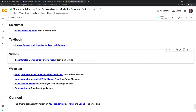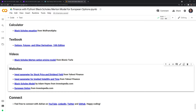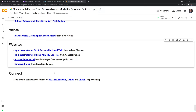Some useful websites: Yahoo Finance for data, and Investopedia as a great reference for learning about finance. Feel free to connect with me — subscribe if you liked this video, and you can also connect on LinkedIn, Twitter, and GitHub. Thanks everybody for watching and happy coding.